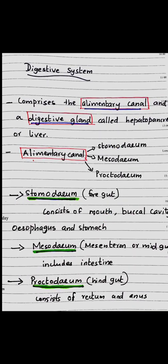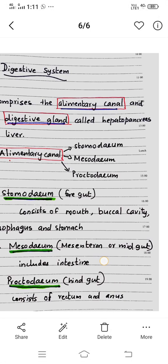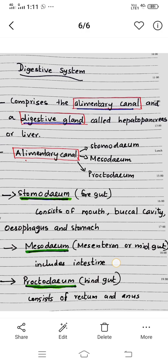The Stomodeum, or foregut, consists of the Mouth, Buccal Cavity, Esophagus, and Stomach.